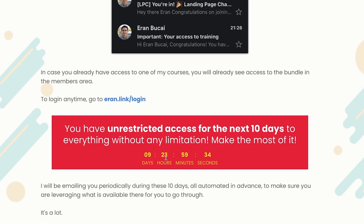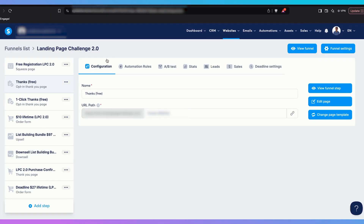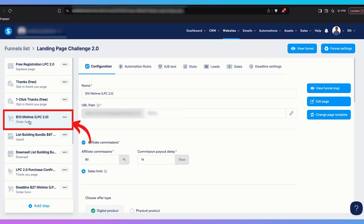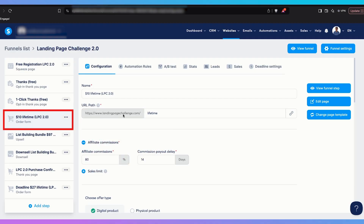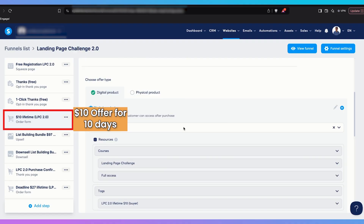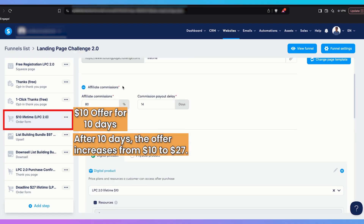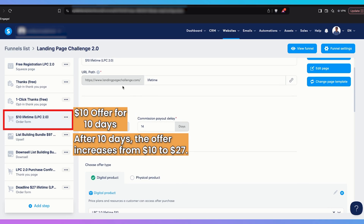You will see there is a countdown timer on the page. What matters more is what happens behind the scenes with the deadline funnel countdown timer. Step number two is basically the limited time offer. In this case it is lendingpaychallenge.com/lifetime, and this is a $10 offer. But after 10 days, if they don't take advantage of this, they lose the option to buy at $10 and will only be able to buy it at $27.